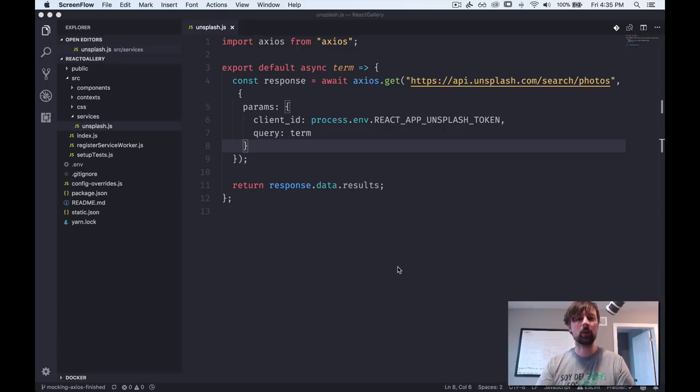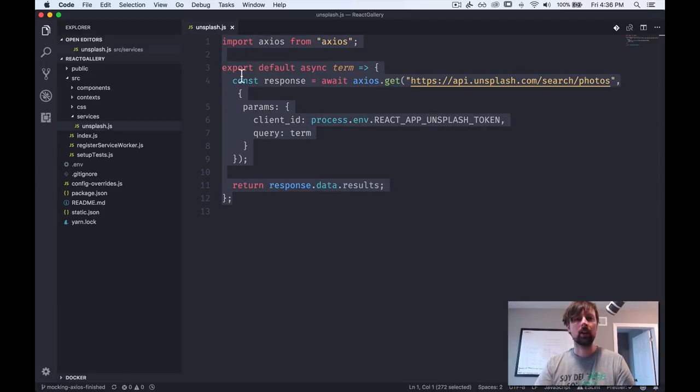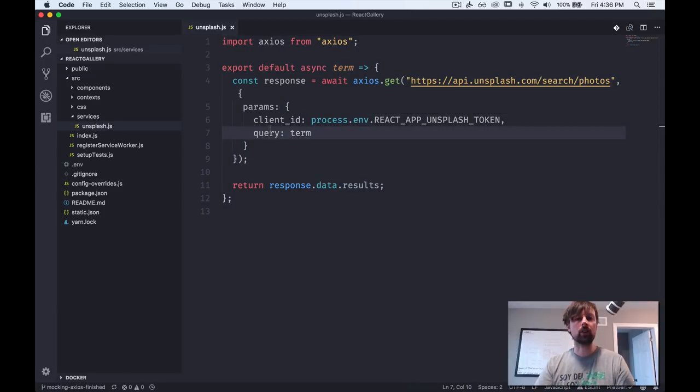Hey, how's it going everyone? Today we've got a video where we're going to be testing this function right here in front of us. And this function's got a couple things going on that makes it a little bit tricky to test.